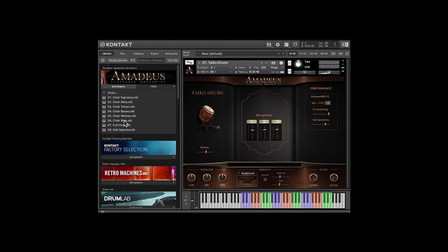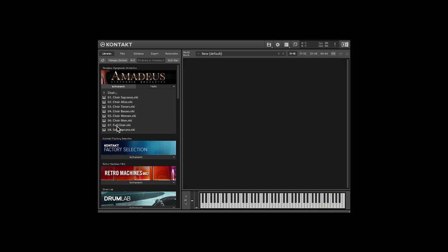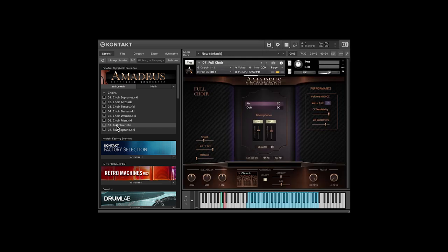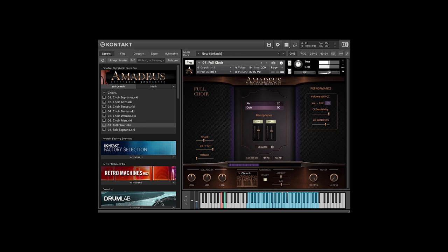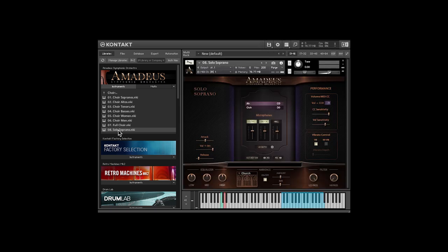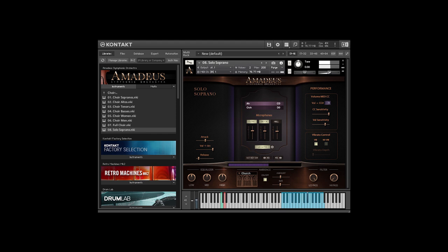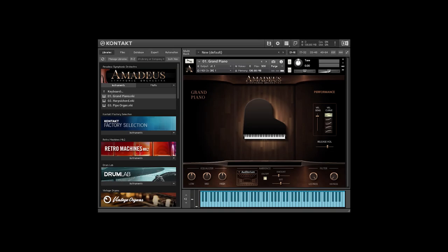We've included an incredible sounding choir. I'll play the full choir, but they're also provided in sections. There's a little surprise in here. Our solo soprano, she was created especially for Amadeus. I like the legato on here.